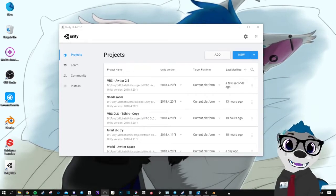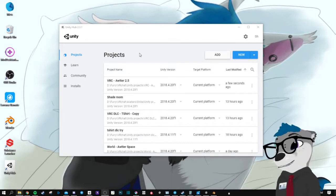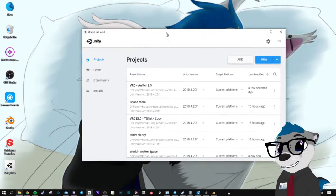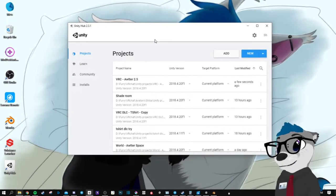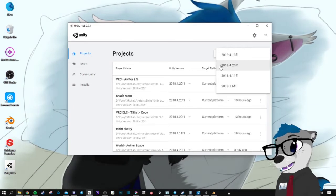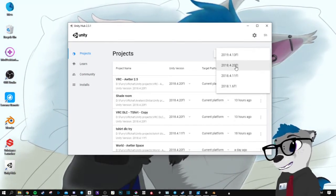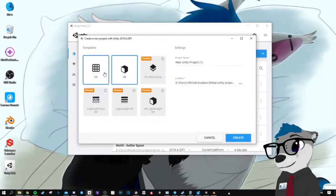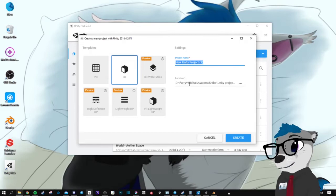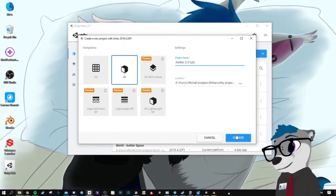Hello, so we're gonna set up the avatar model in Unity to upload it into VRChat. First of all, you need to open Unity Hub and create a new project with the 2018.4.20f1 version. Keep this in 3D, name it, and create.